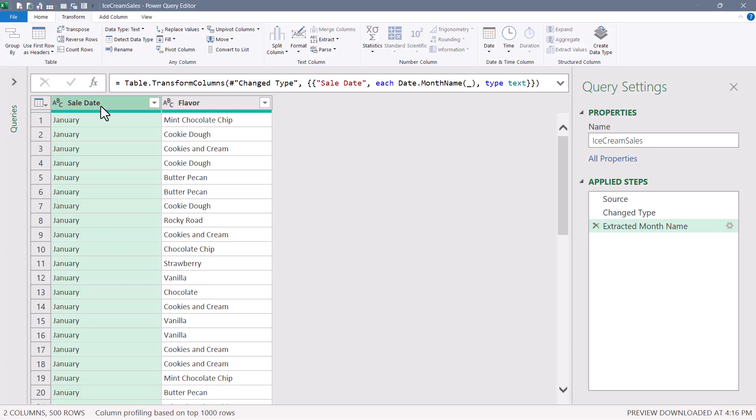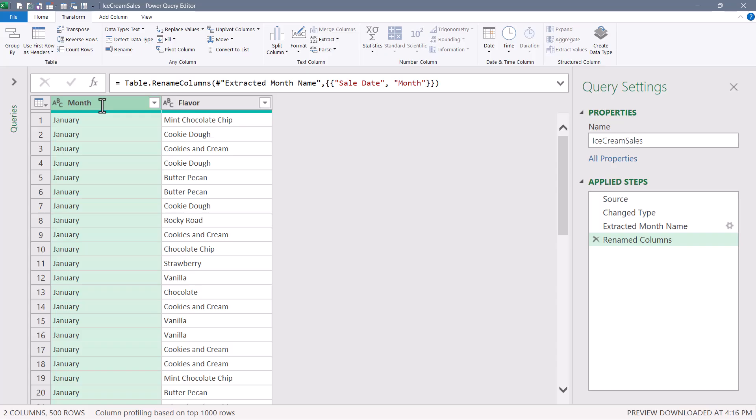Let's rename the sale date column to month, and now with month selected, we'll go to the transform ribbon, upper left corner, and perform a group by.